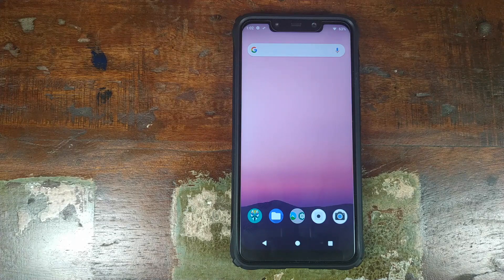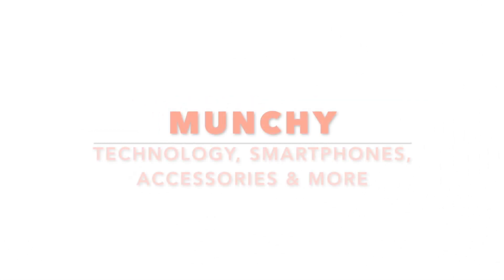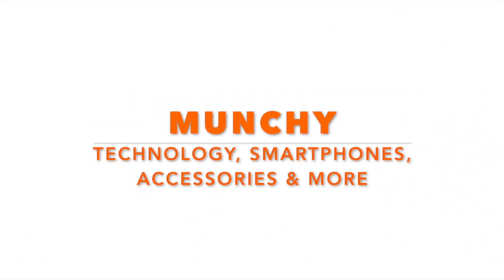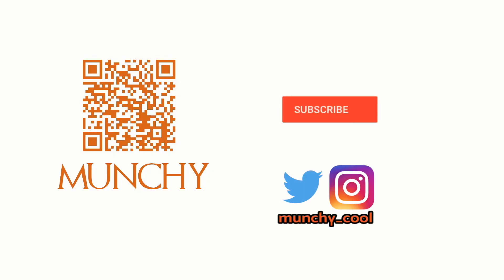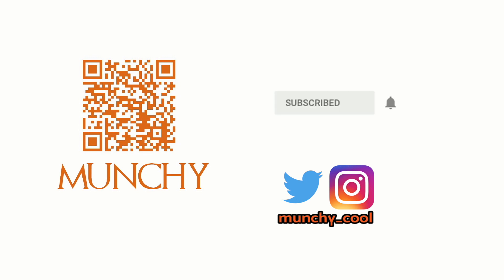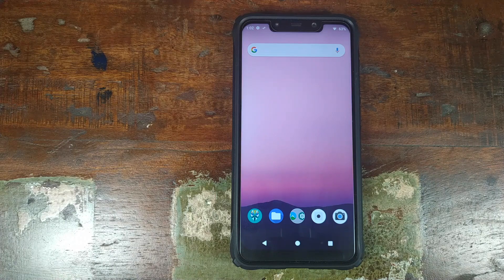Are you running a custom ROM on your Xiaomi POCO F1 and want to go back to MIUI stock? That's what we're going to do in this video. If you haven't already subscribed, make sure you subscribe to the channel and click on the bell icon to get notified of new videos. I'm going to show you how you can go back to stock MIUI from a custom ROM on your Xiaomi POCO F1.